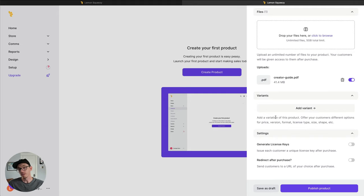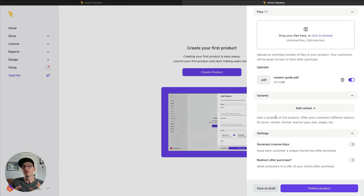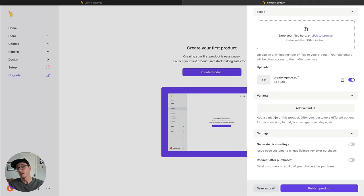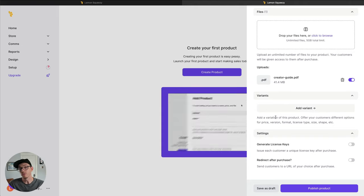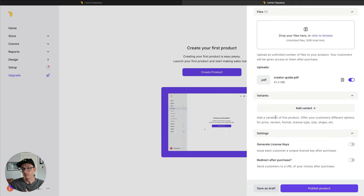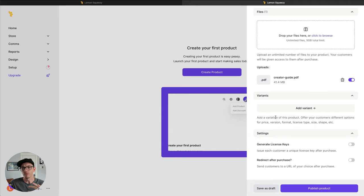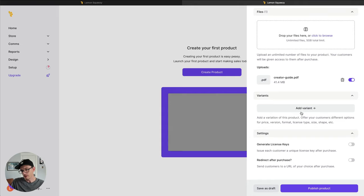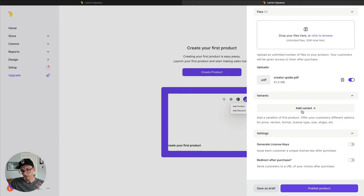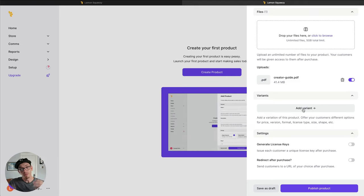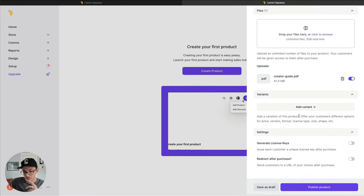Your first pricing option might be just the ebook. The second might be an ebook plus extra resources. And then the third might be you get the ebook, extra resources, and a video course. And you can charge three different prices for those and build a nice product offering around that. We won't need variants for this ebook since it's a really simple product, but a really powerful feature.